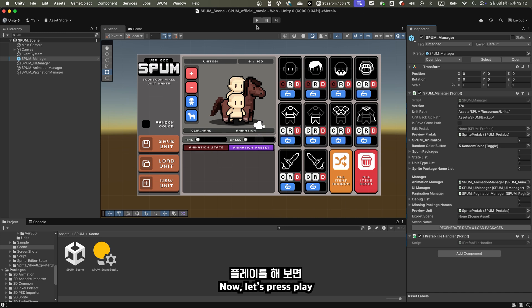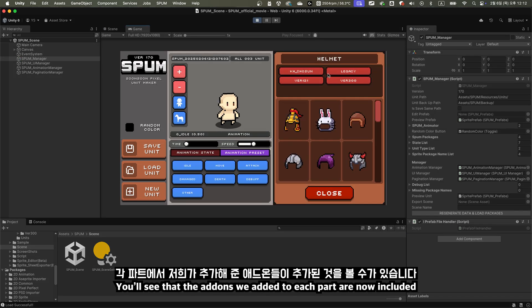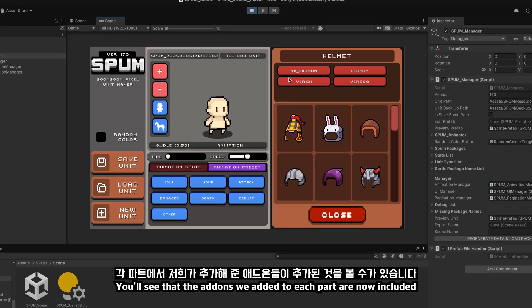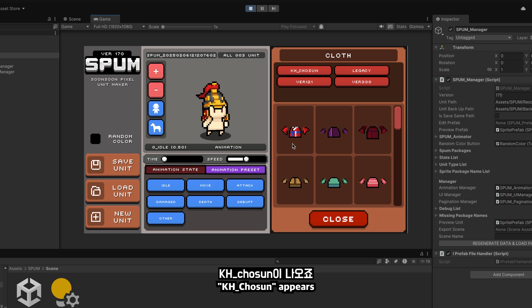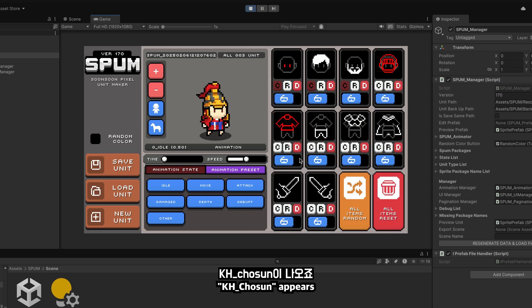Now, let's press play. You will see that the addons we added to each part are now included. The KH_chosen appears.